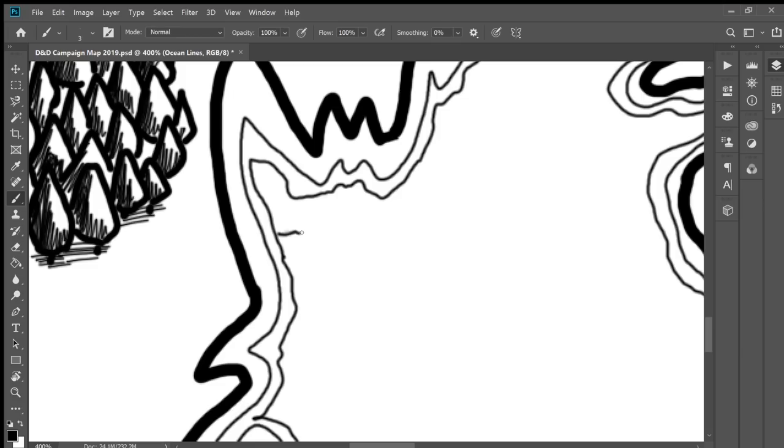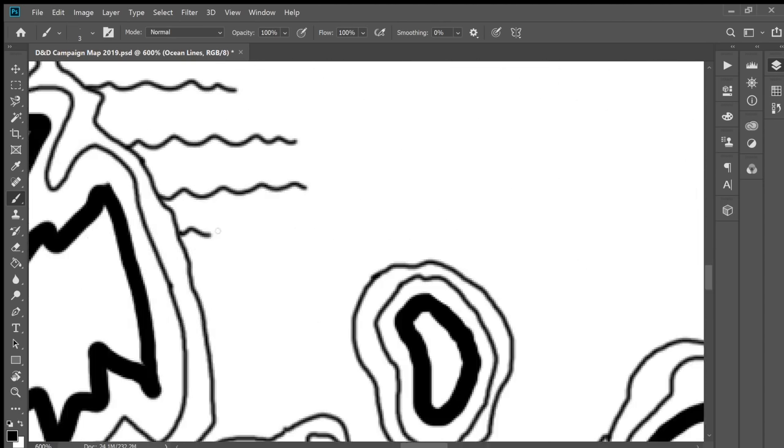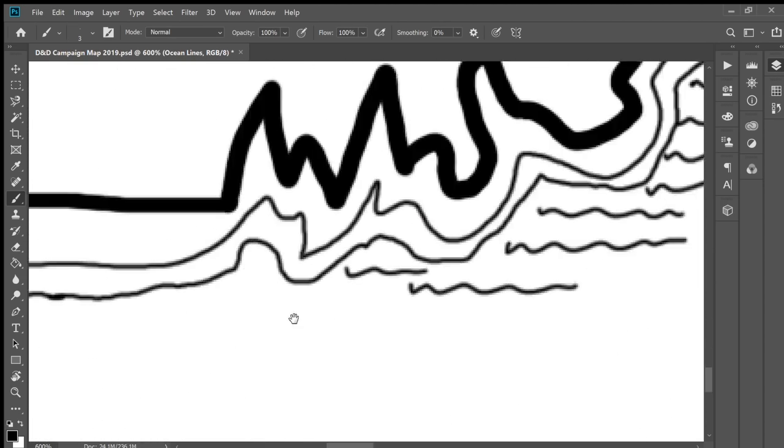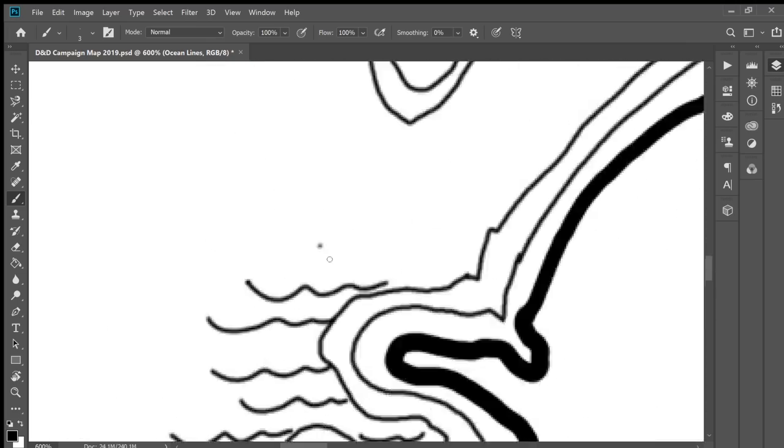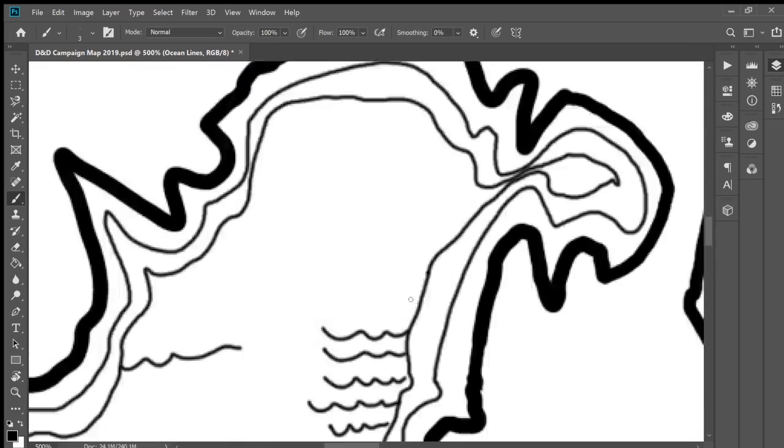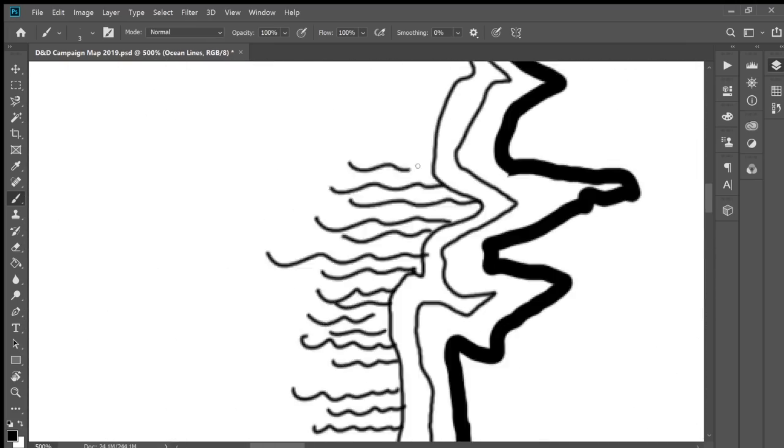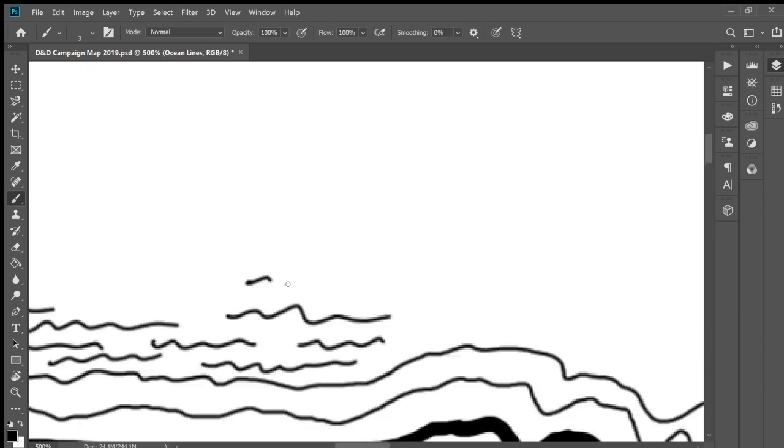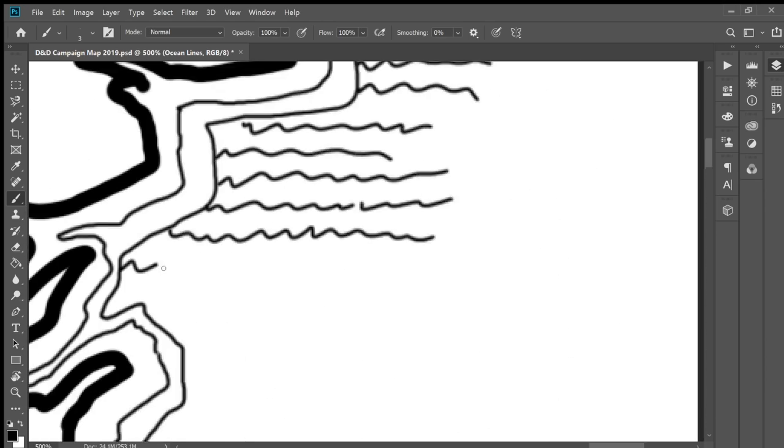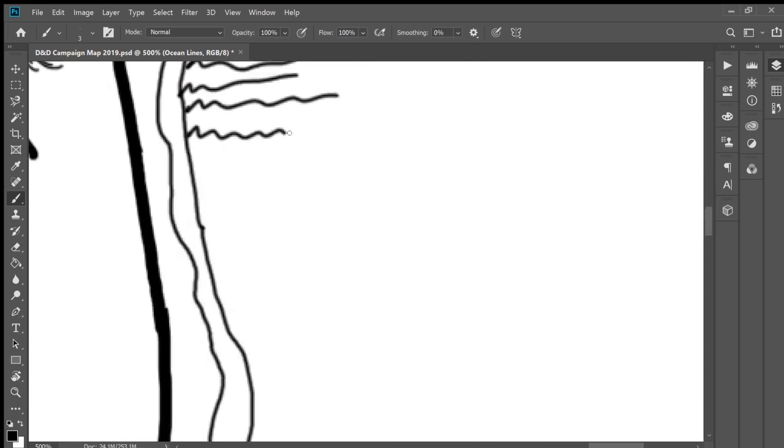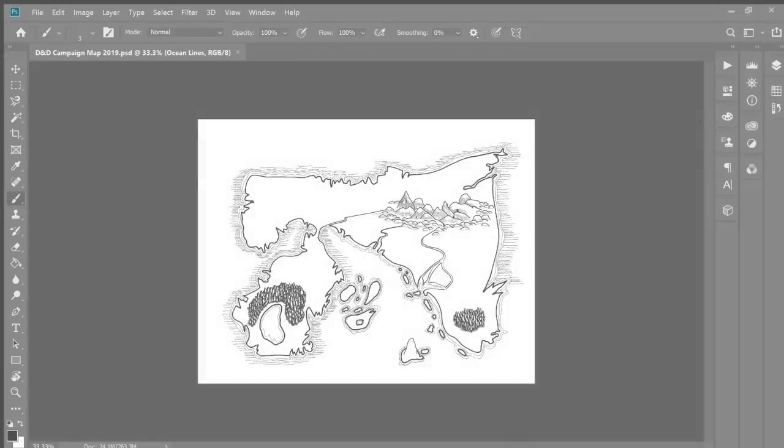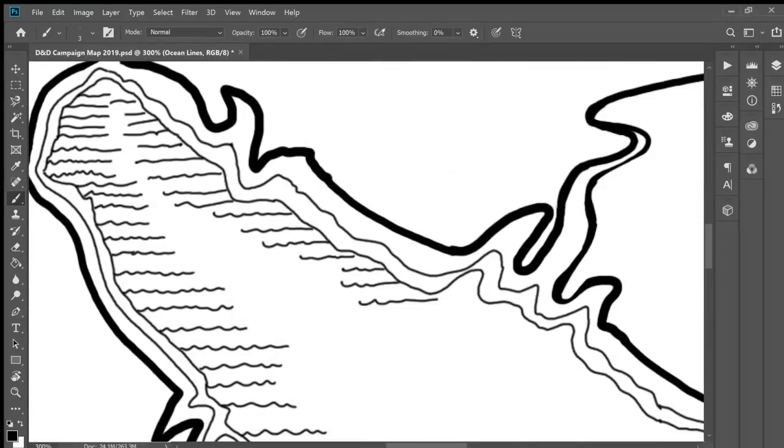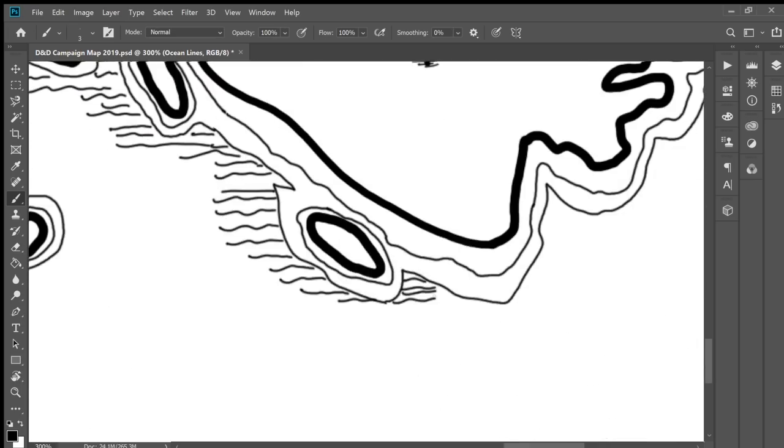All right, and then next up, ocean lines. These are going to be little lines that go from the shorelines out that are going to show where the ocean begins. Okay, so I have a scratch disk, our full error. So I need to stop and figure out how to deal with that. And then I can come back to this project because Adobe. All right, deleted some things, and it's a day later and more ocean lines.